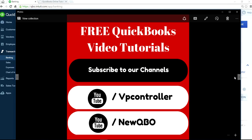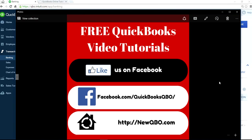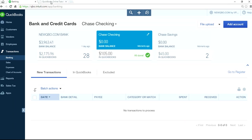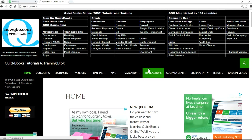Please subscribe to our YouTube channels — we have two channels: EP Controller, which deals with all kinds of accounting videos, and New QBO, which is strictly for QuickBooks Online. You can also like us on Facebook at Facebook.com/QuickBooksQBO, and our website for QuickBooks Online is NewQBO.com. Thank you for watching.